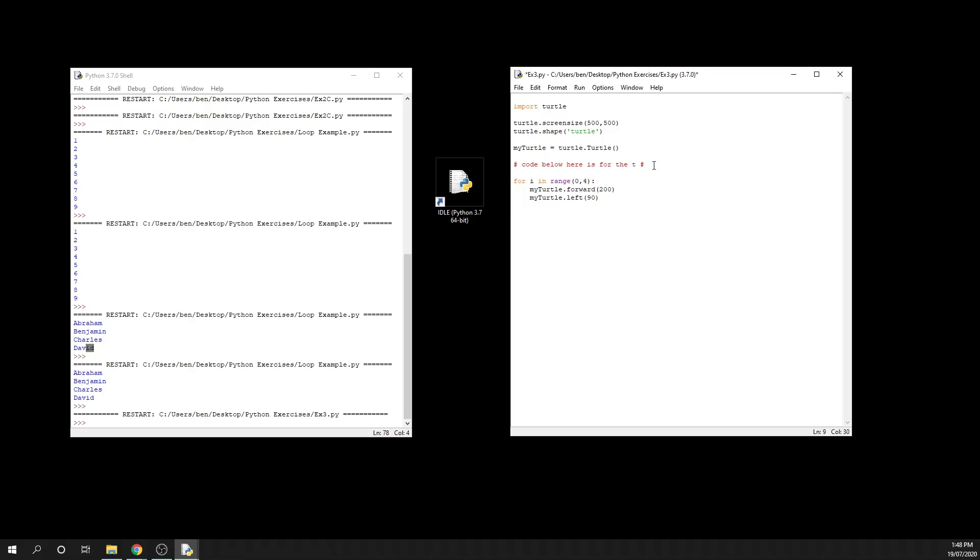I'm just going to change that to say triangle because this time around it's going to be a triangle. The only changes we need to make are the number of sides and the angle at which we are going to move. If you remember correctly from a couple of videos ago, we can be a little bit cheeky here and without having to actually do any thinking, we can just say